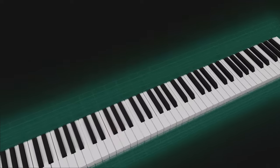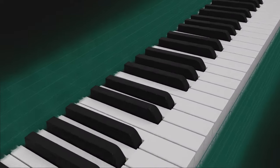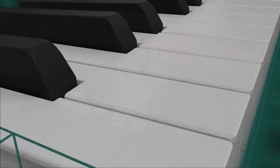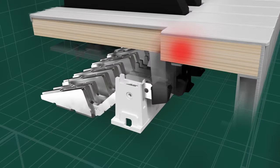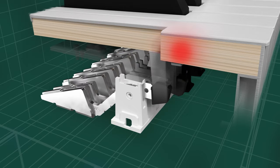The smart hybrid hammer action keyboard is equipped with counterweights and hammers, just like a grand piano, and uses the principle of leverage to enable highly expressive keyboard action that responds to the player's technique.